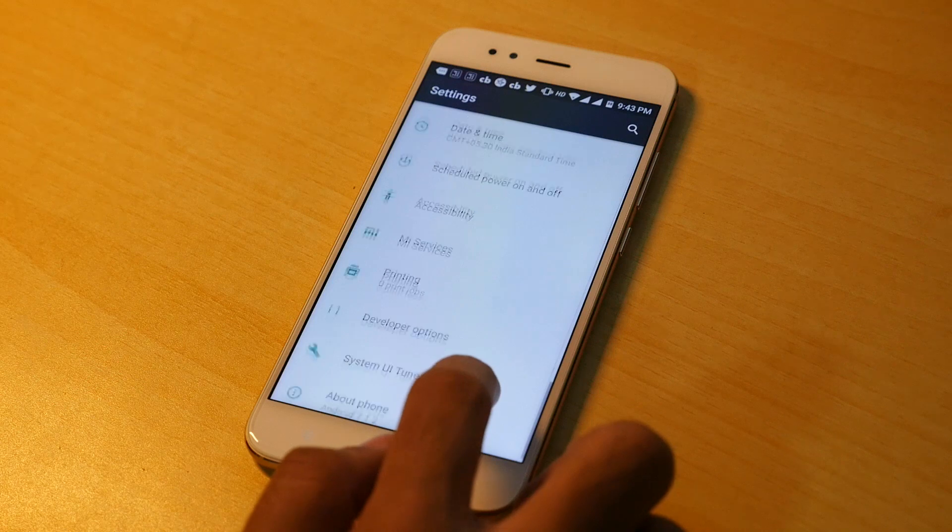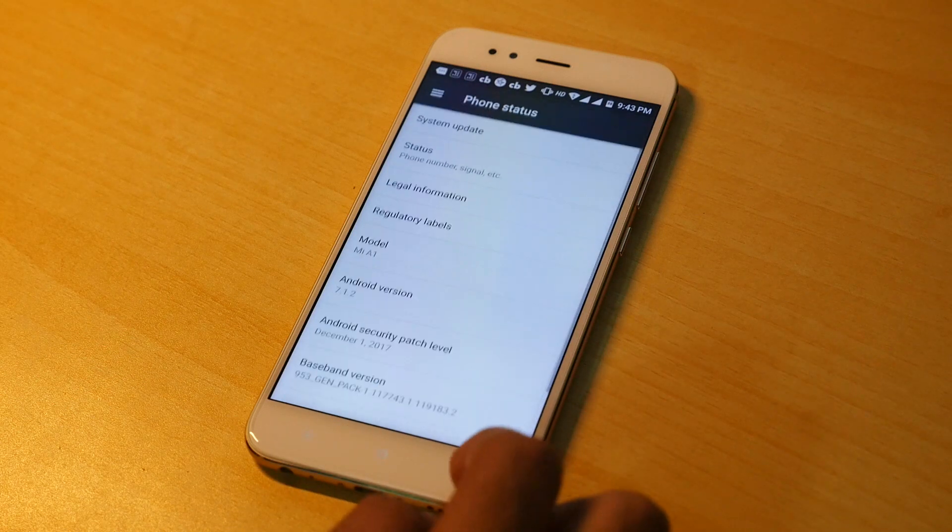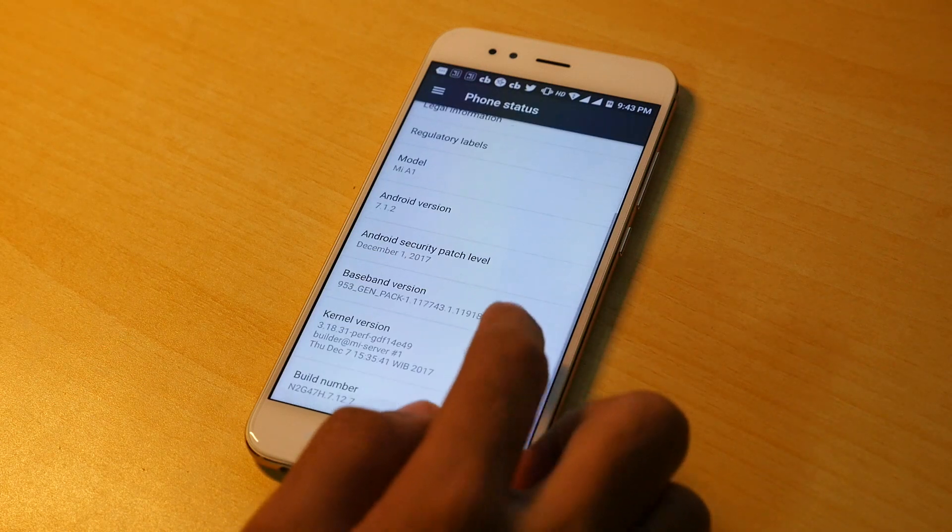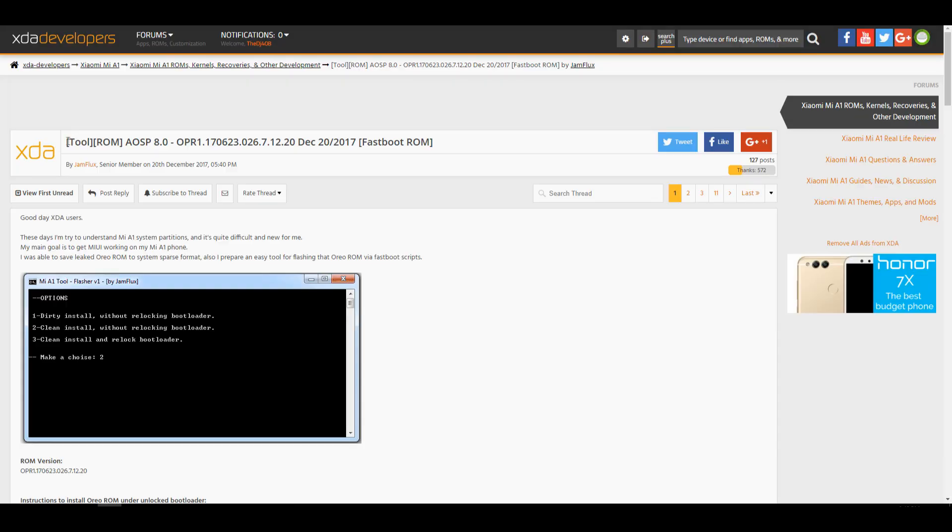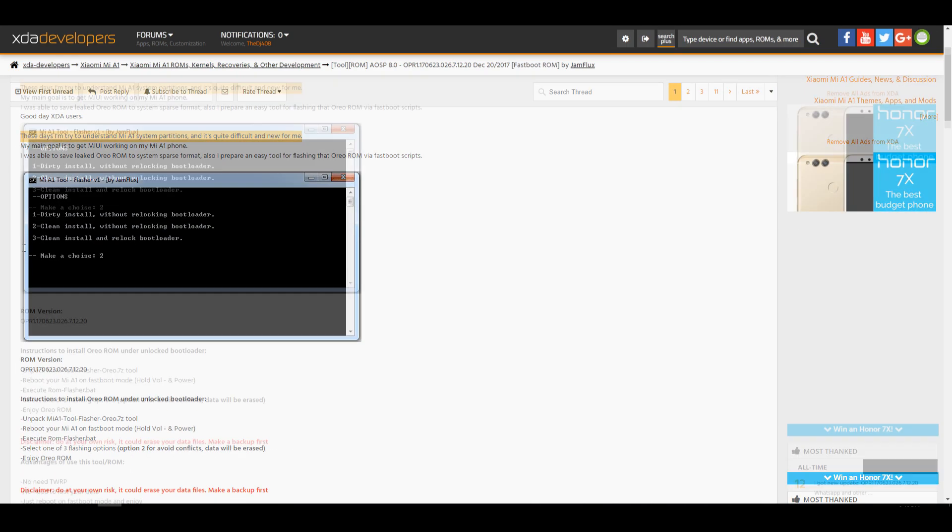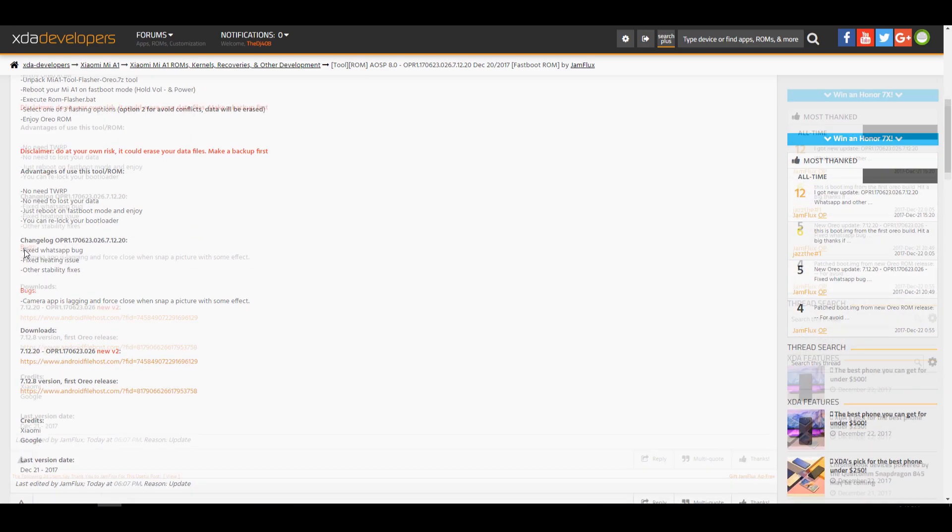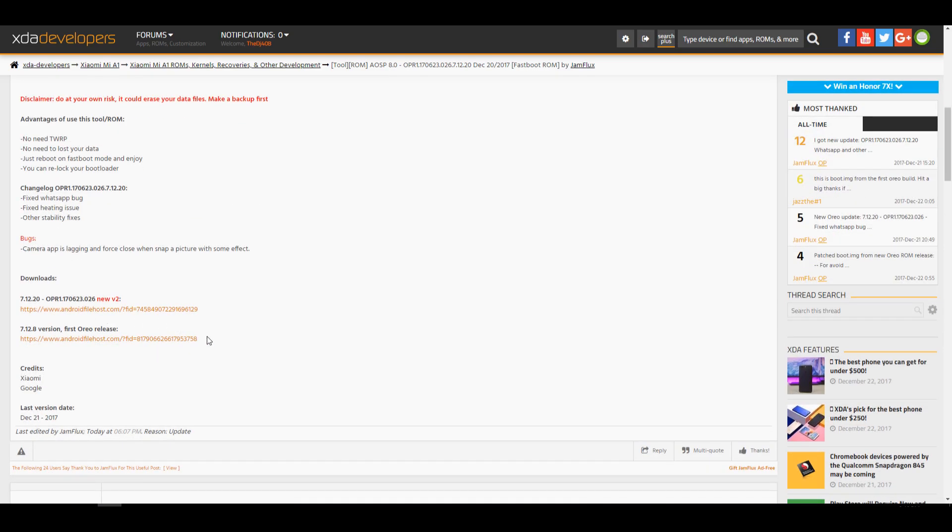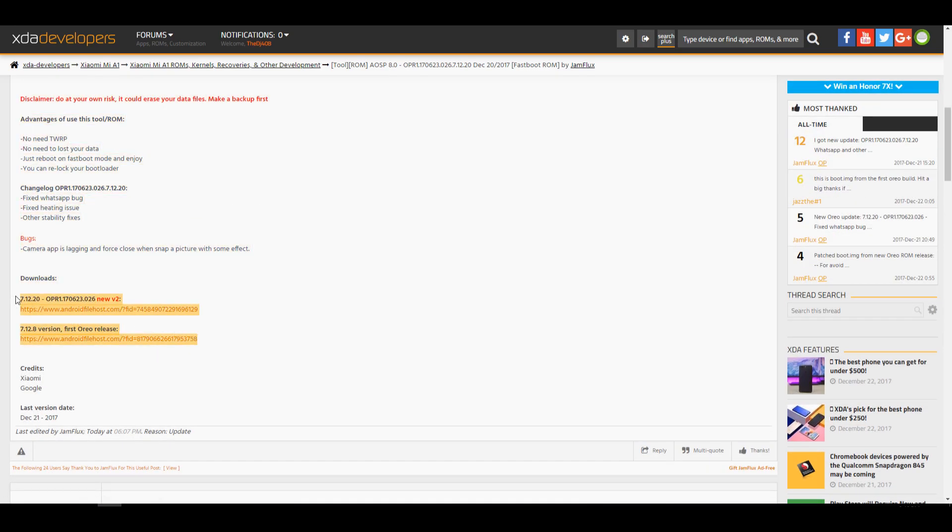But a developer from XDA has made this process extremely easy. You just need to visit the XDA thread which will be linked in the description box below and download the latest version. Right now the latest version is version 2, but if you are watching this video after few days then the latest version may change to version 3, 4 or consecutive versions.